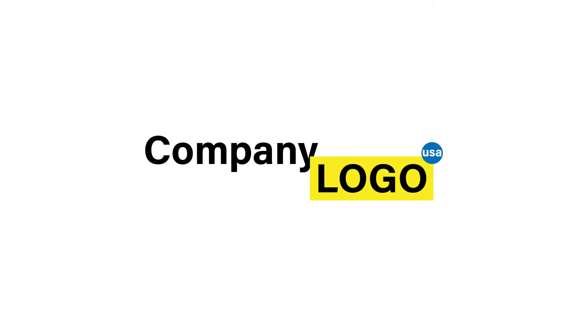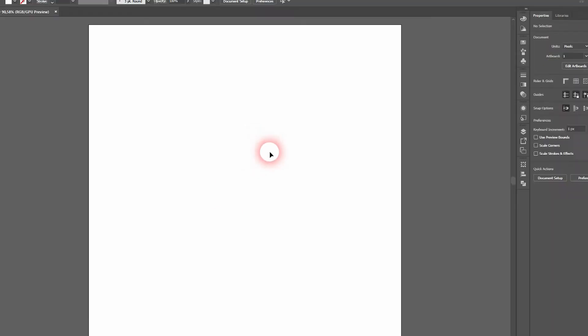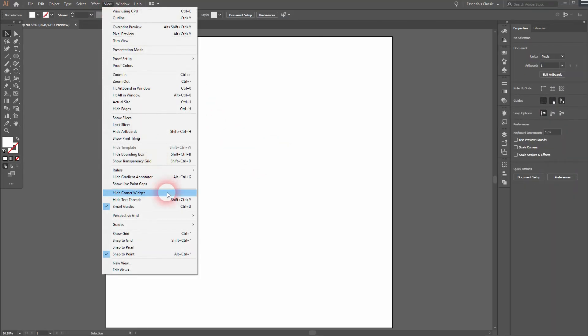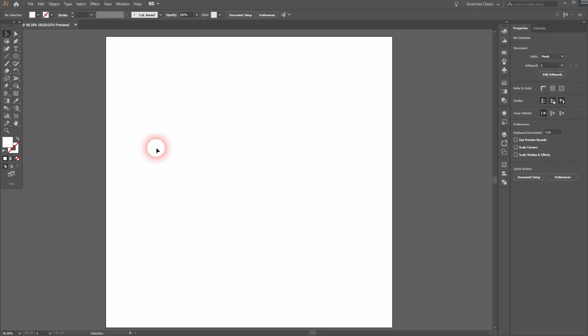And we're back. This time I'm going to show you how to use the arrange function to create a logo in Adobe Illustrator. Make sure that your smart guides and snap to point is activated. We will use the type tool.